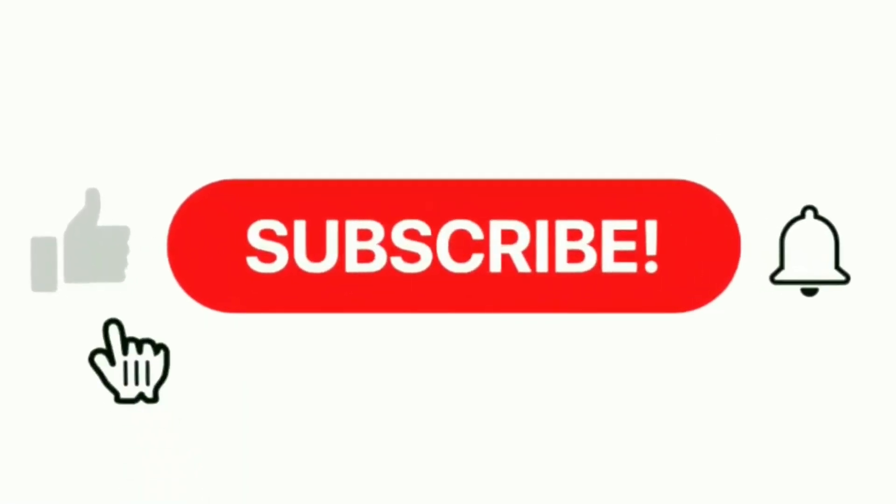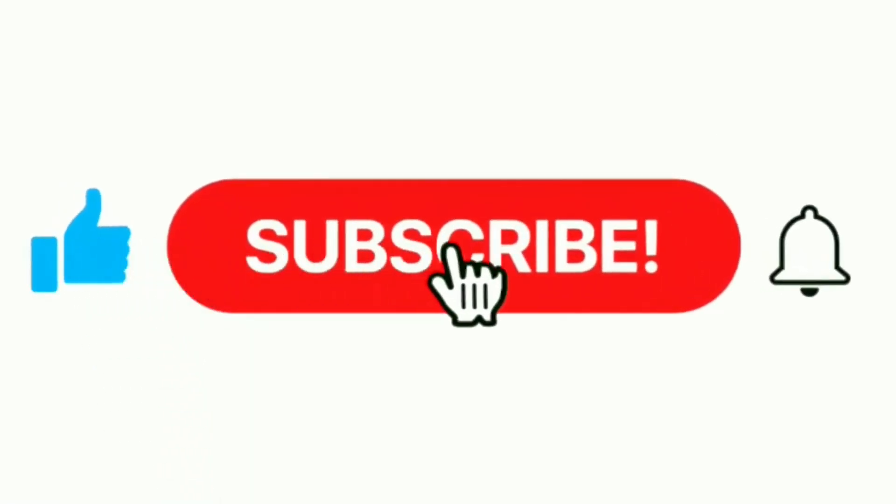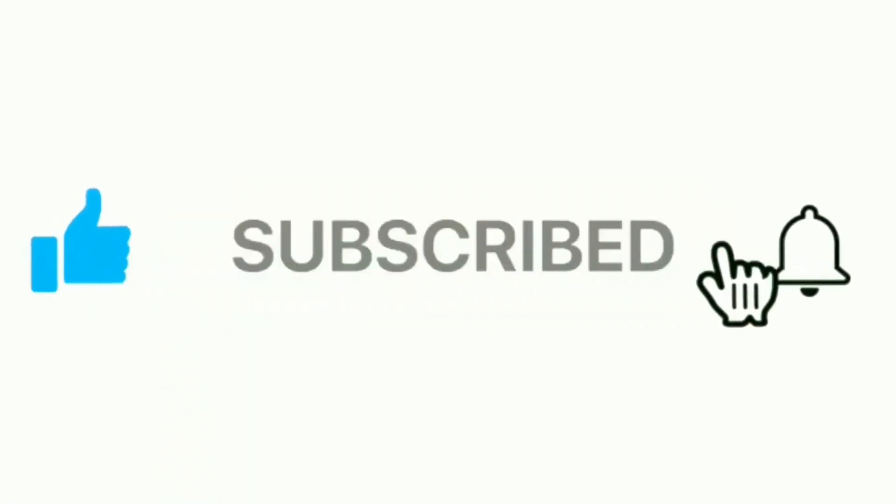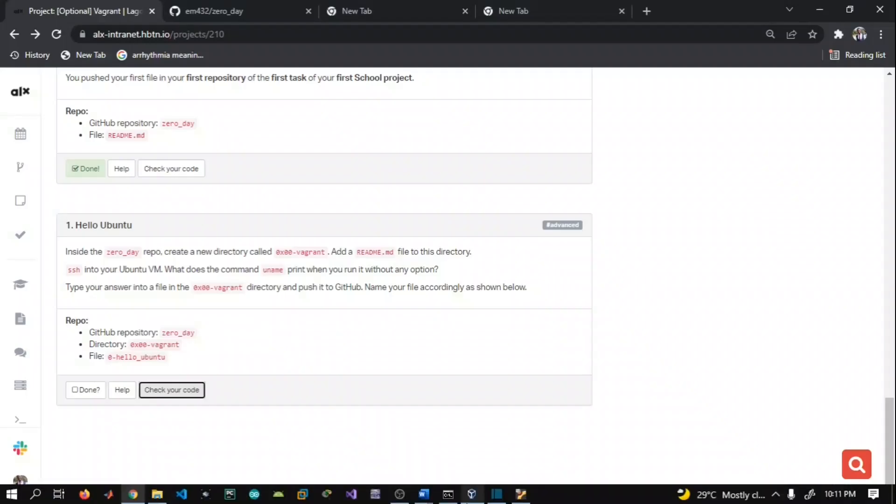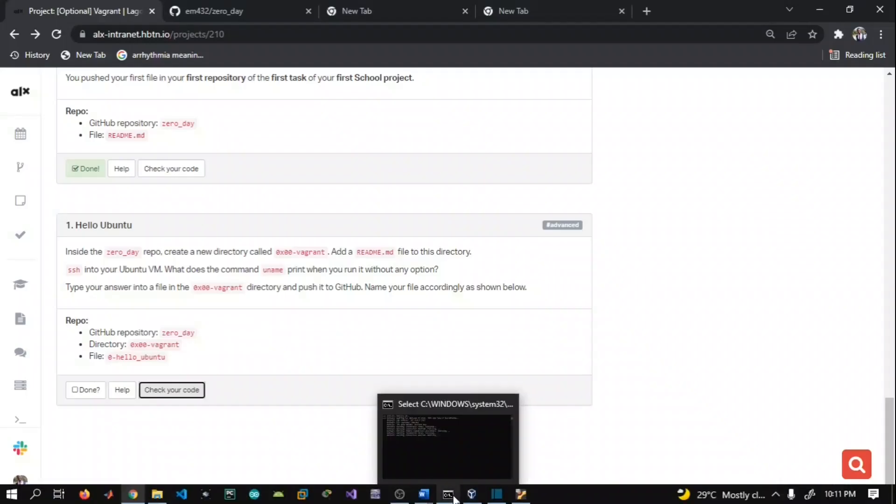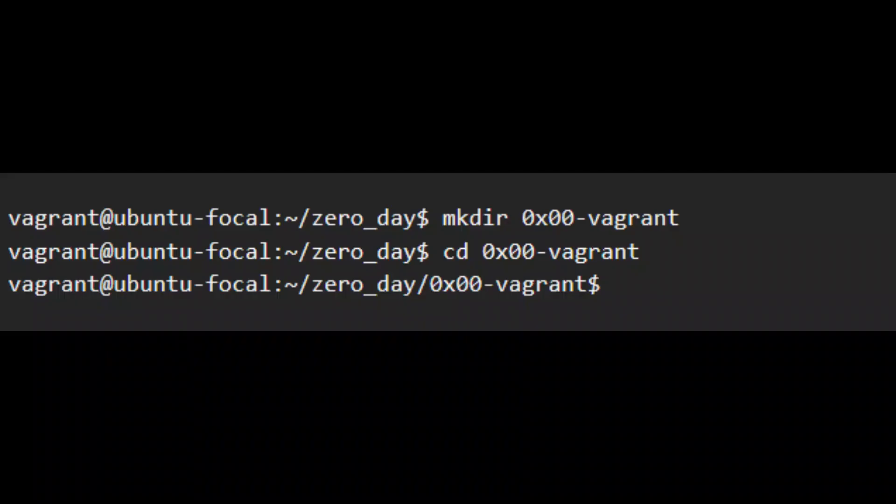Hello guys, welcome to my channel. This is regarding the second task of Vagrant. In this task, we're going to create a directory, and then enter into the directory using cd 0x00-vagrant.